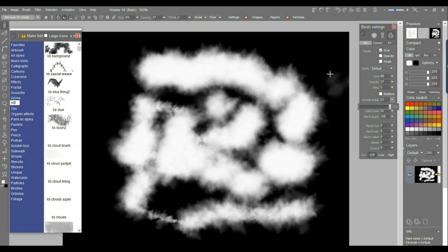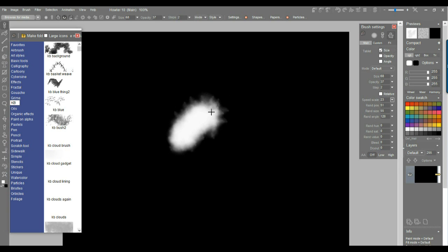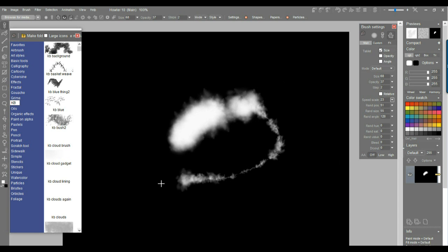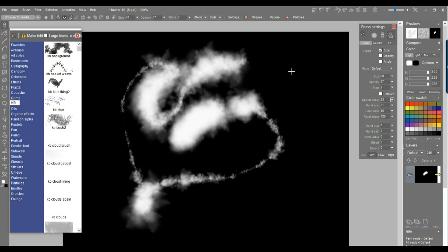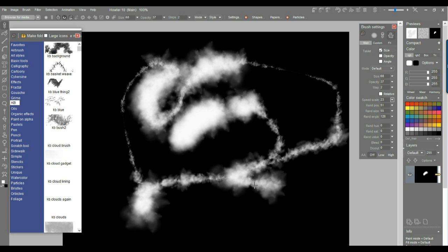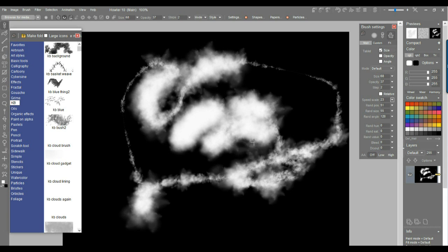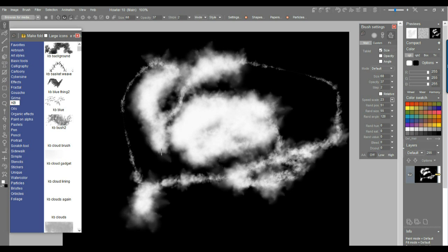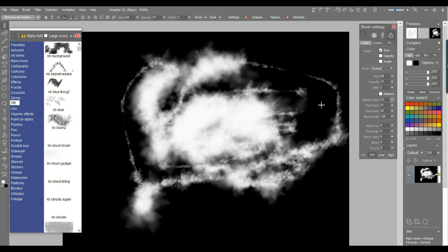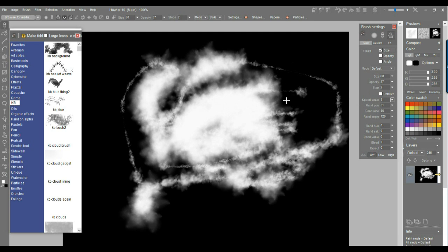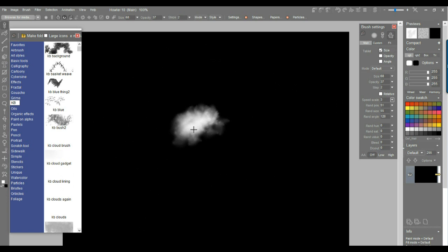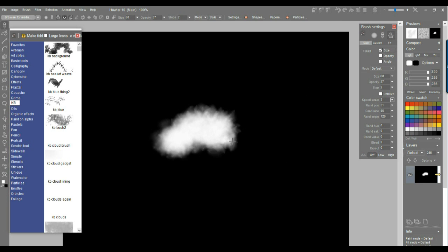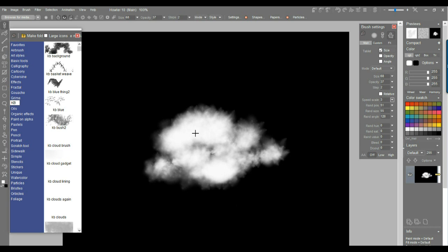There's also the size based on speed. You can see that parameter, speed scale. If you make it high, let's clear this. As you go slowly, it stays at the same size roughly, plus there is the random size. But if you move faster, it goes smaller. So you can paint slowly to create some big areas and then a little bit faster to create some small detail that kind of branches out.